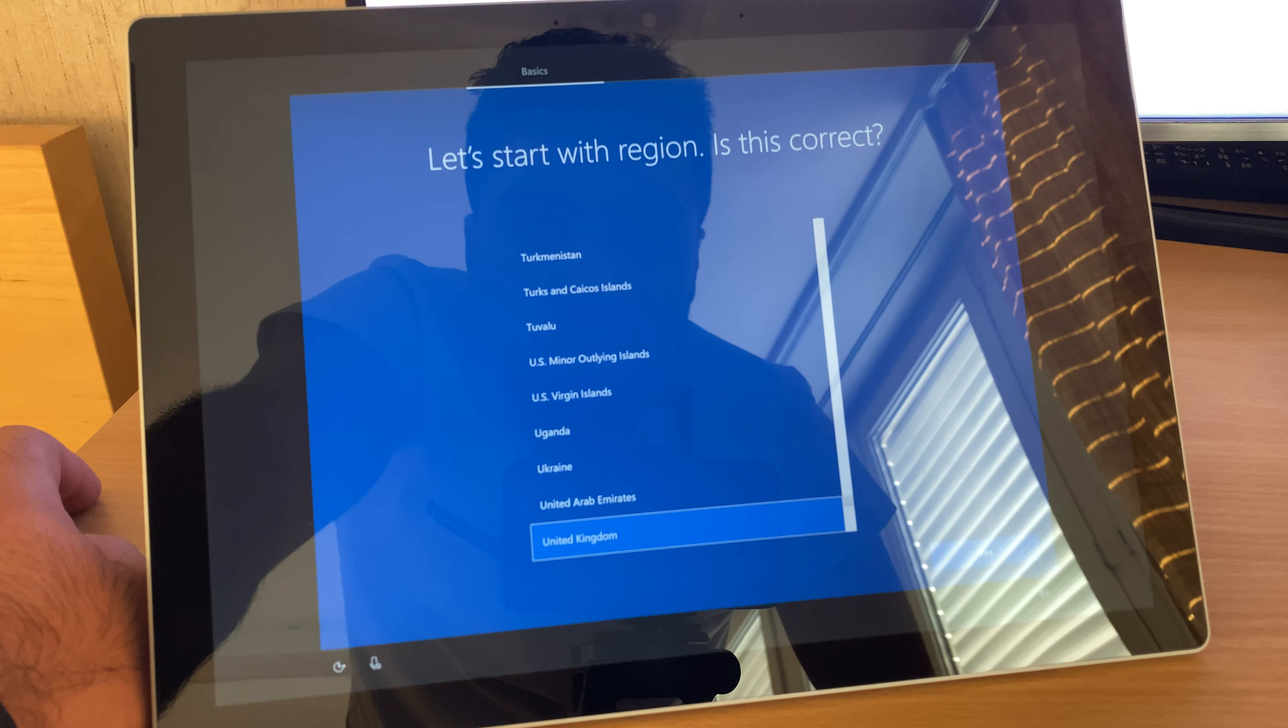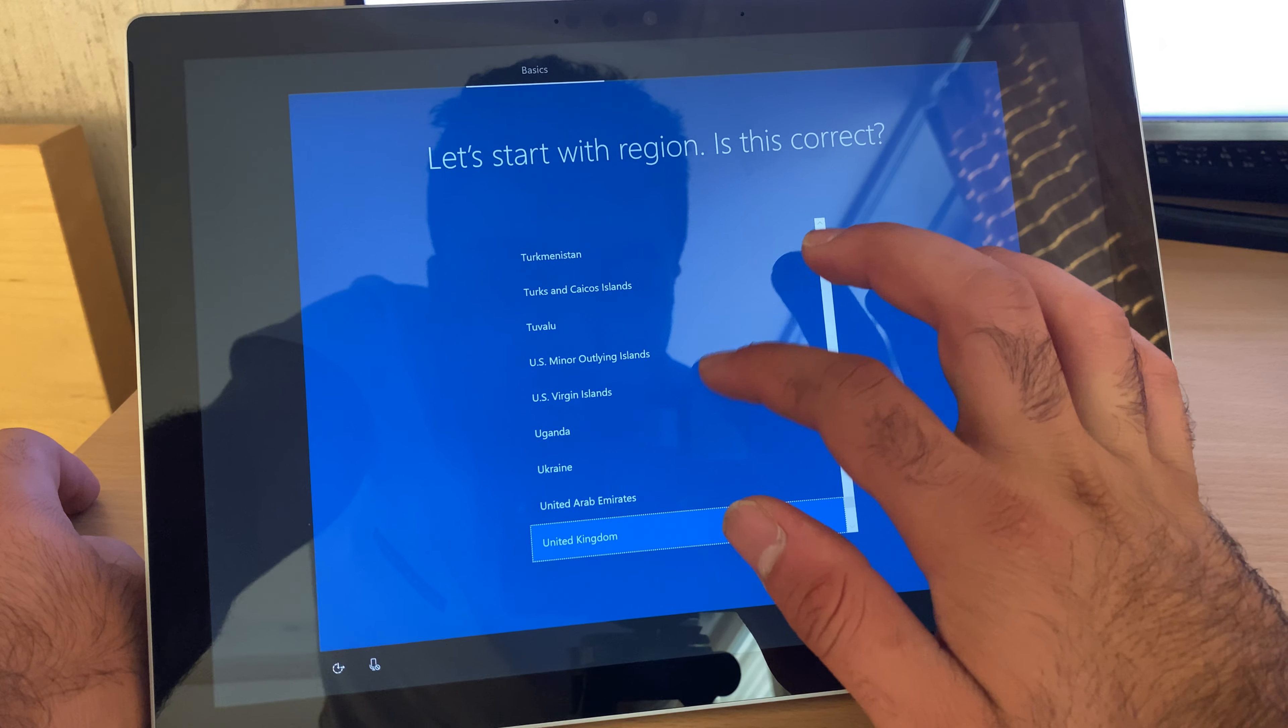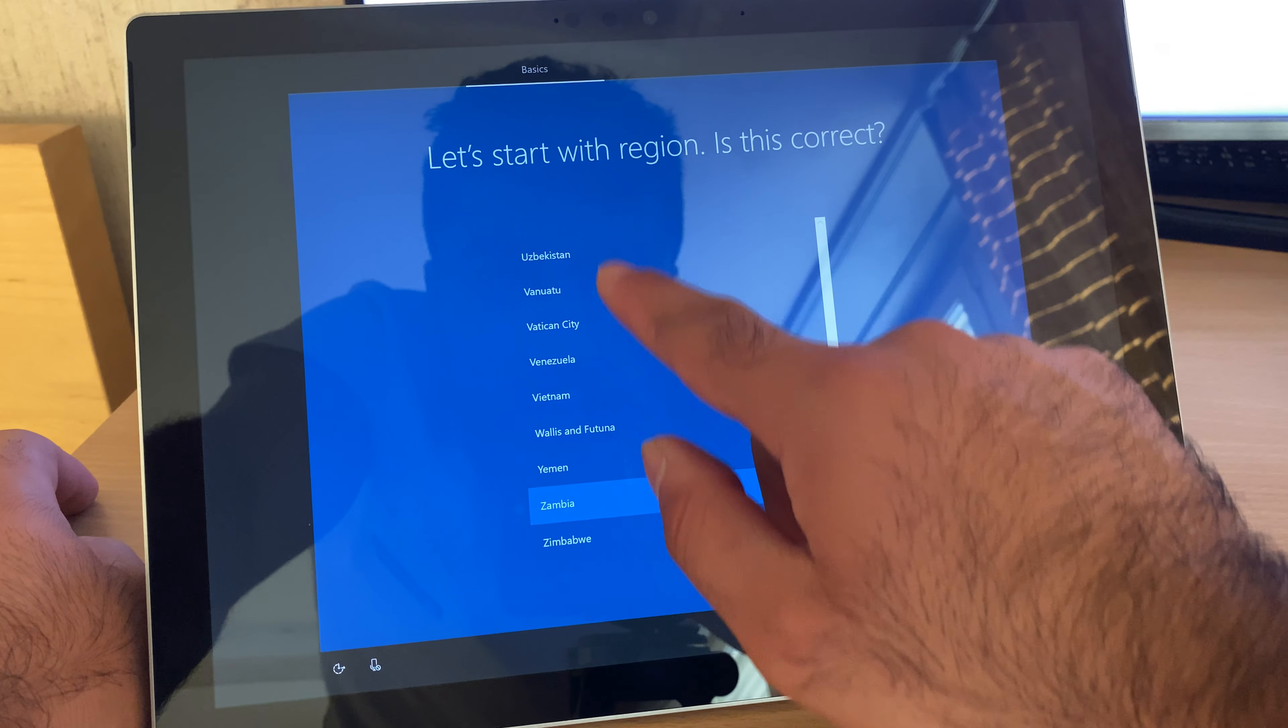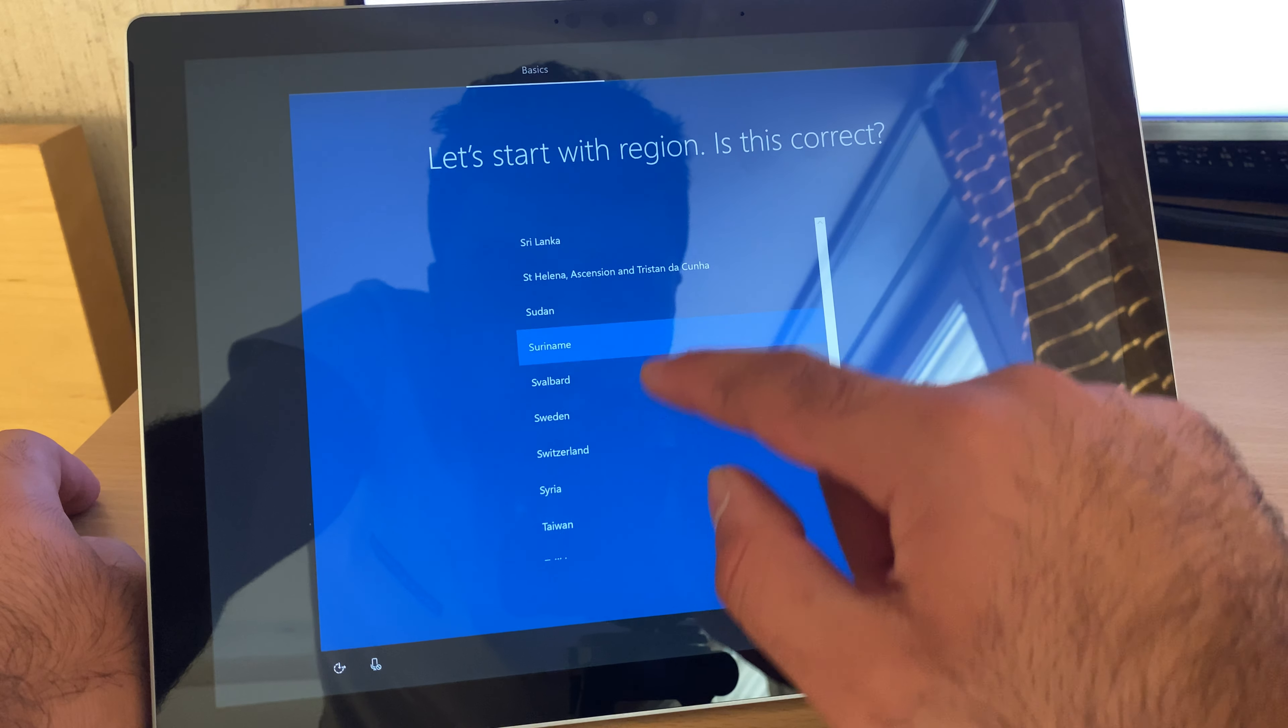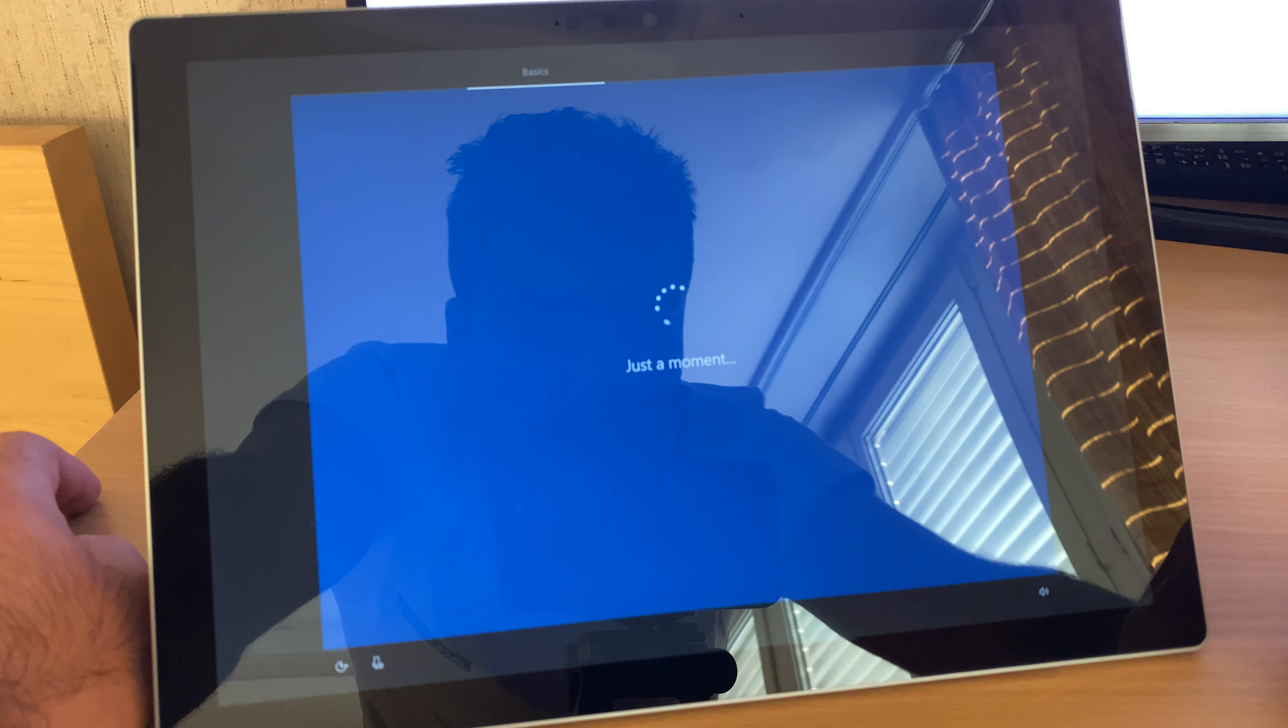Yes, let's start. Is this the correct region? No. I will select the region that I'm in right now: Switzerland. Yes.